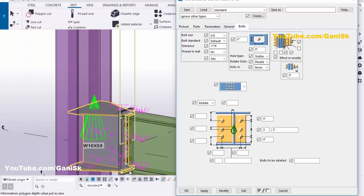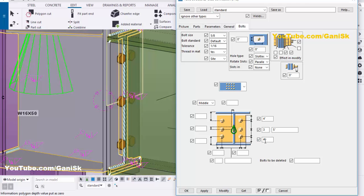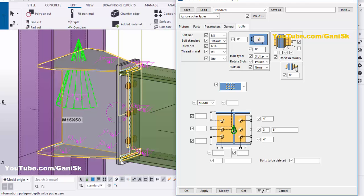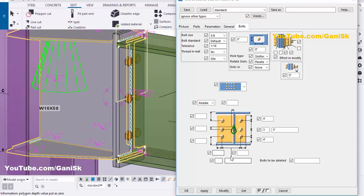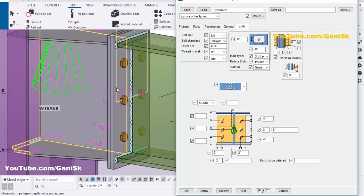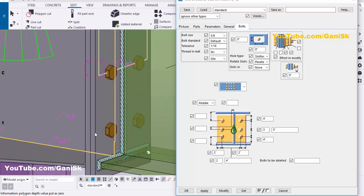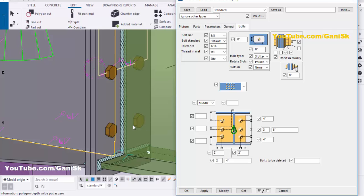Similarly, you can control the widthwise spacing. Set the edge distance to 2 inches, number of columns to 2, and spacing to 4 inches. Click Modify. The 2 inch indicates the edge distance from bolt to edge of plate, the 2 indicates the number of columns, and the 4 indicates the 4 inch spacing between the two bolts.